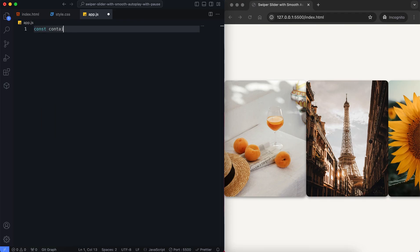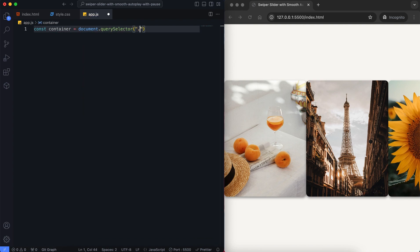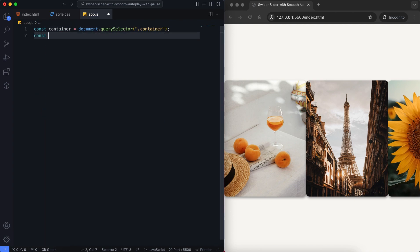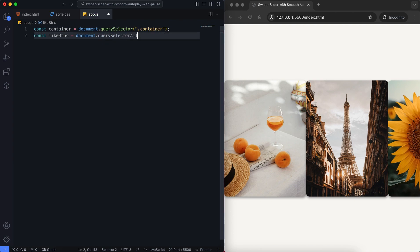The JavaScript part handles the interaction. We define variables for the container and the like buttons.